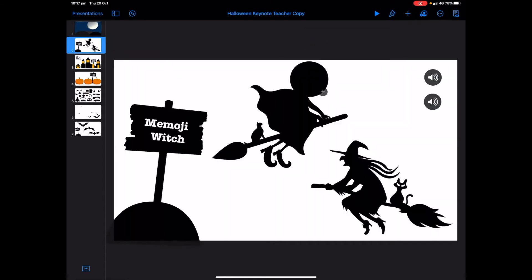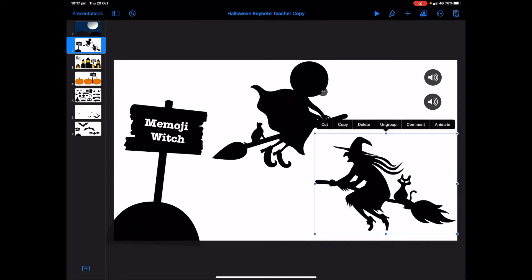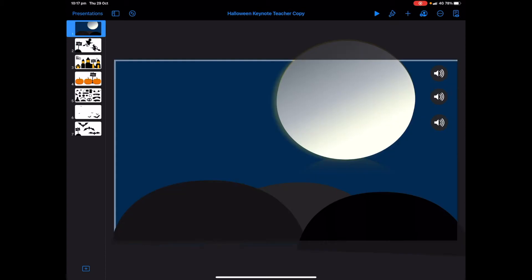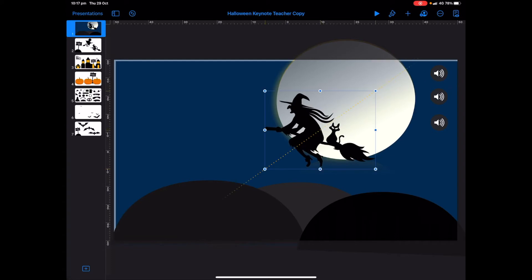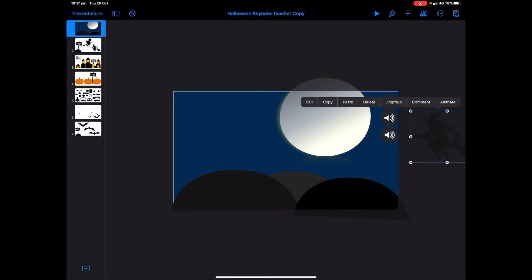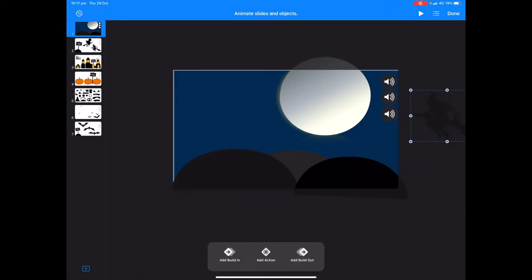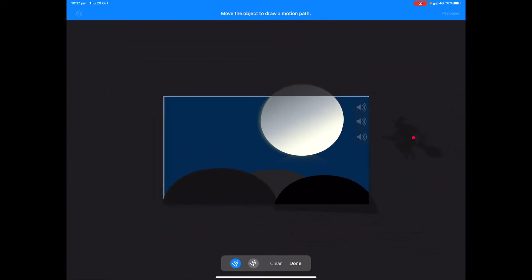On the second slide we have some witches that you can copy and paste onto the first slide and try to make them look like they're flying. There are two different types of witches. There's one already built for you — tap on it and tap copy, go back to the first slide and paste, then resize. Pinch to zoom out and take the witch off the slide, then tap on it, tap animate, choose add action, and create path. Pinch to zoom out again and move the witch along the night sky.